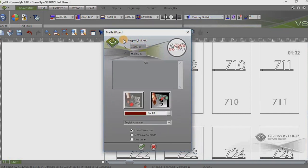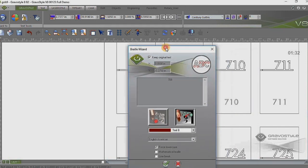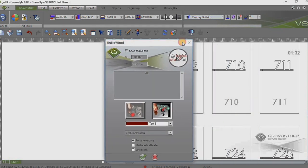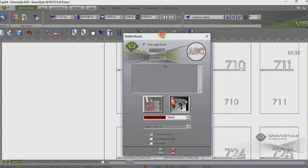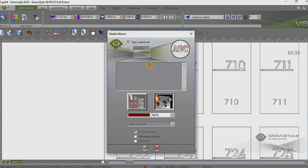This first option here, keep original text. Well, the text that I have on that text line happens to be 708, which is on that text line. So it automatically assumed that that's what I want to convert to braille. Now, you can type into this field if you have an empty text line that you can type something in here and it will convert it to braille. But it assumes that that 708 is what I'm wanting to convert.